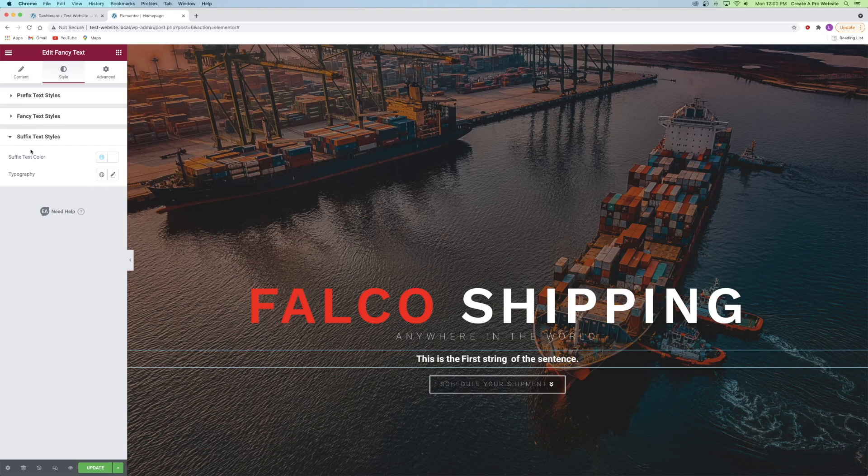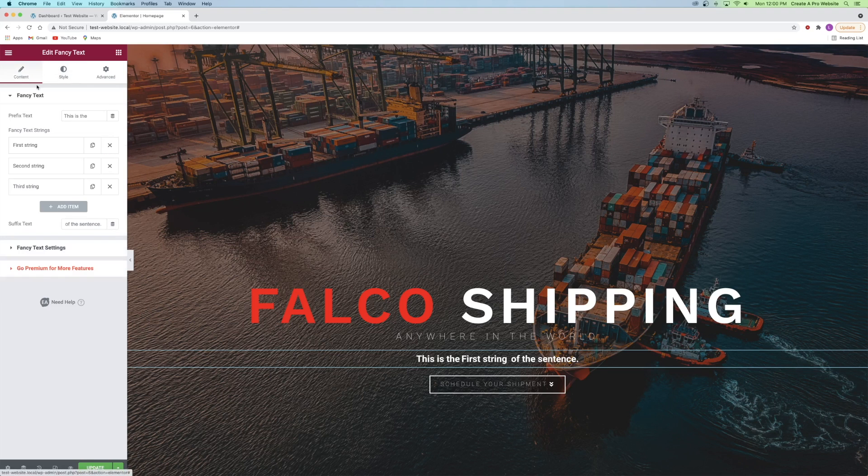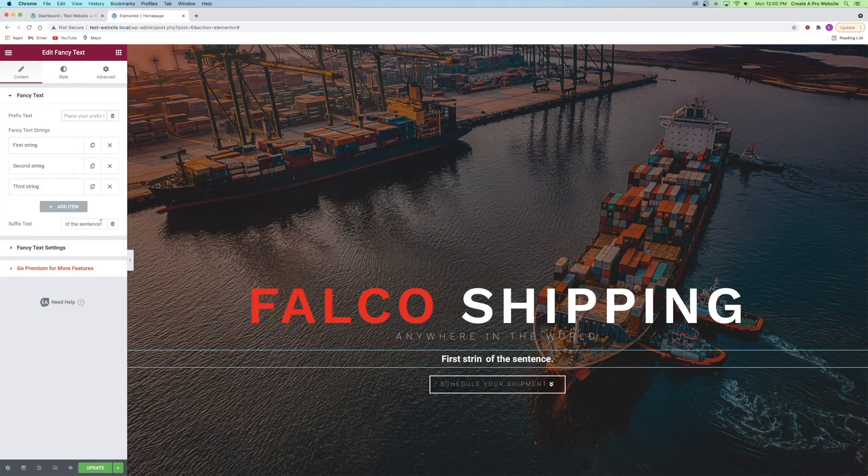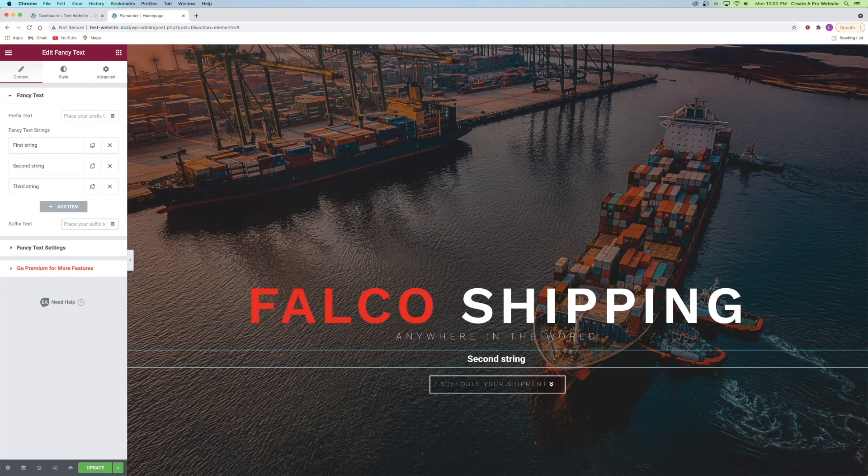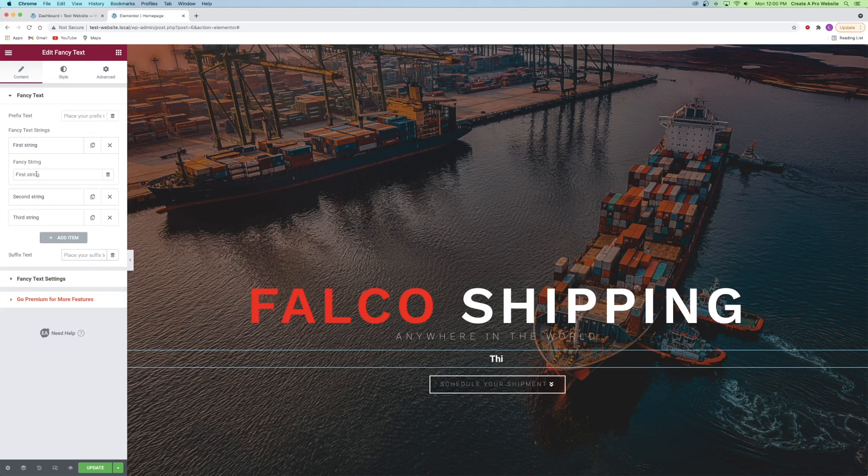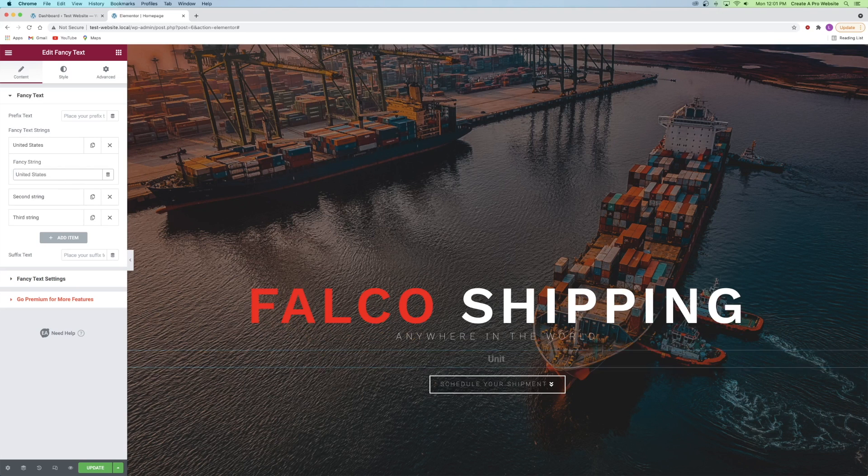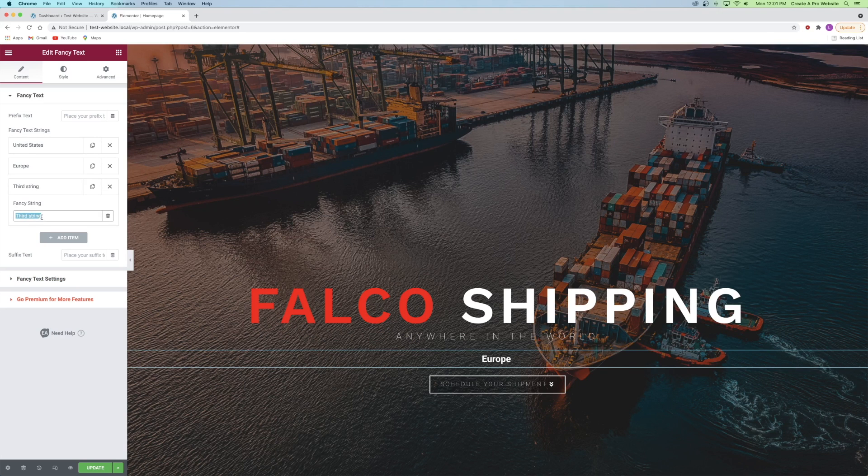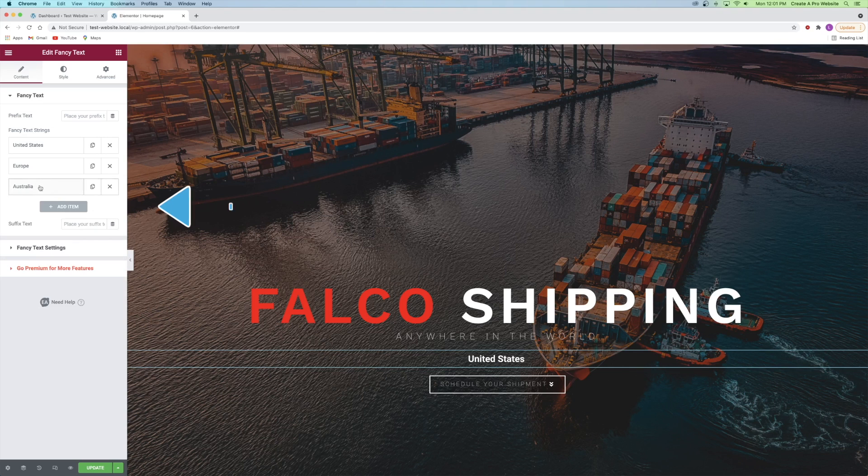Next I'll go to the content tab and remove the prefix and suffix text. Finally I will replace the first and second and third string with different words that I want to appear on my website. I'll also add a fourth item as well.